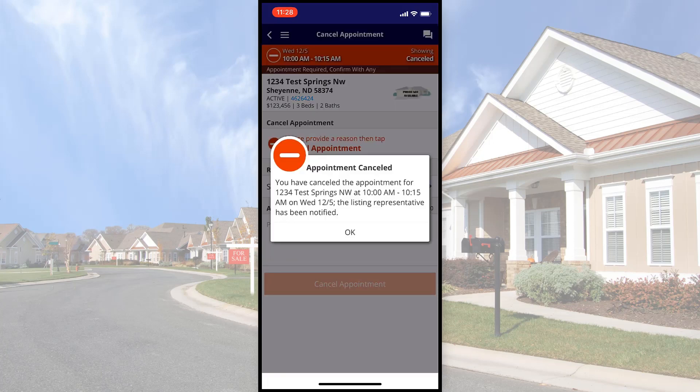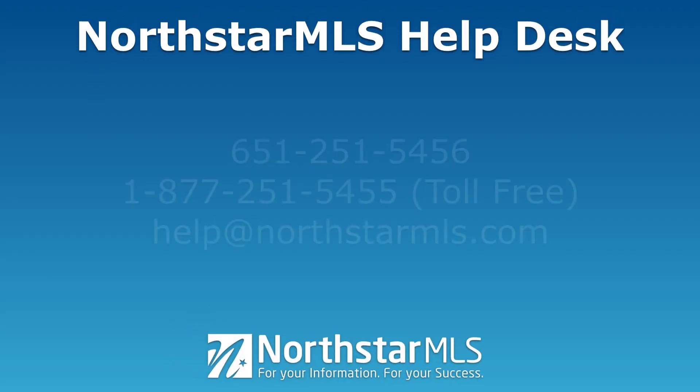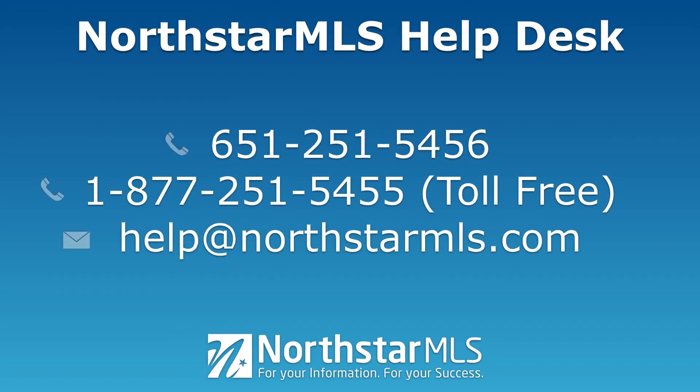Now I have an alert on my screen notifying and confirming the appointment cancellation. If you have any questions about this ShowingTime feature, contact the Northstar MLS Help Desk.